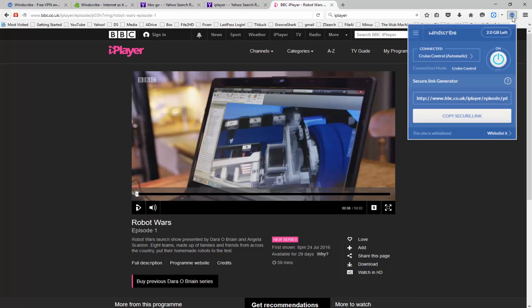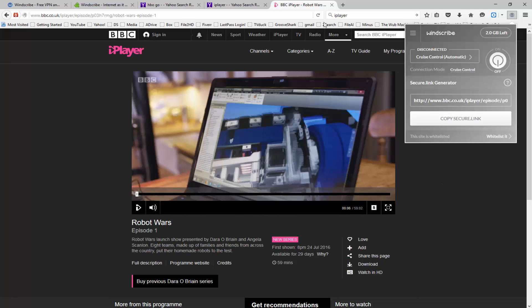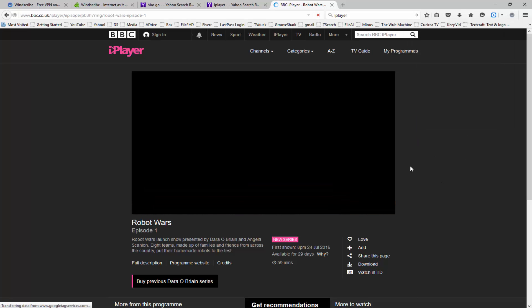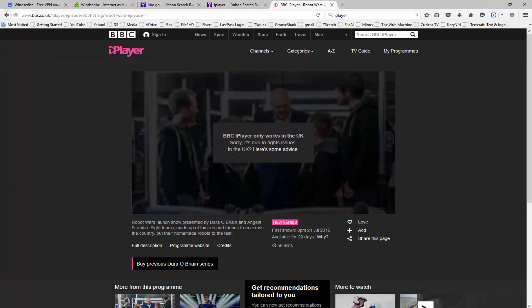So I'm going to go ahead and go back up to my Windscribe icon here in Firefox, and I'm going to turn off the cruise control feature. Now I'm going to reload this webpage and let's see what happens. Here you can see that this is the message I would usually get: BBC iPlayer only works in the UK. So since I'm not accessing the website from the UK and I'm not using my cruise control feature, I would not be able to access this content.